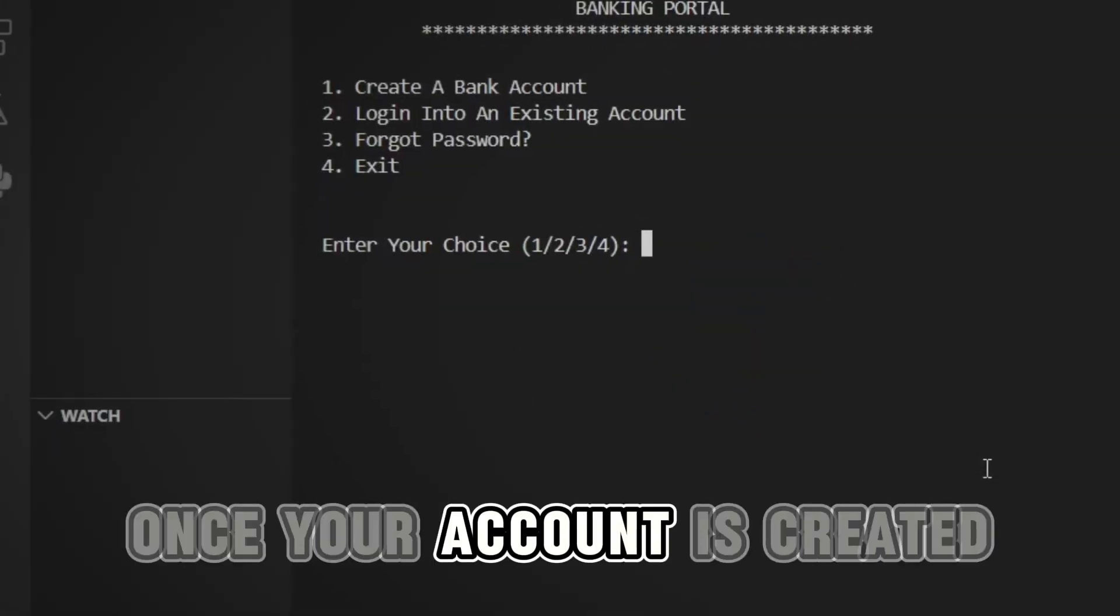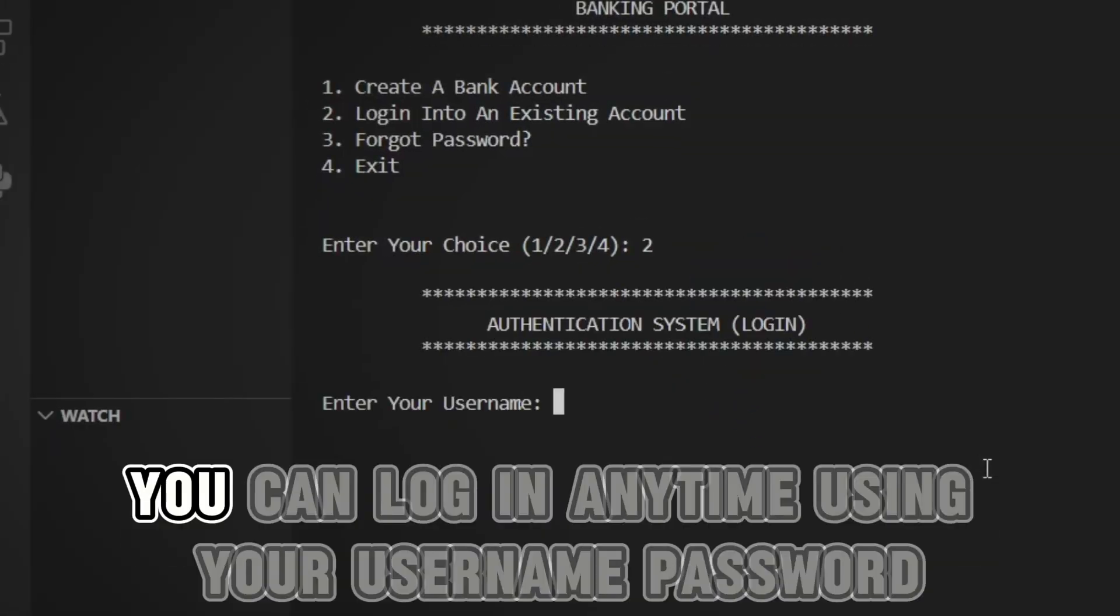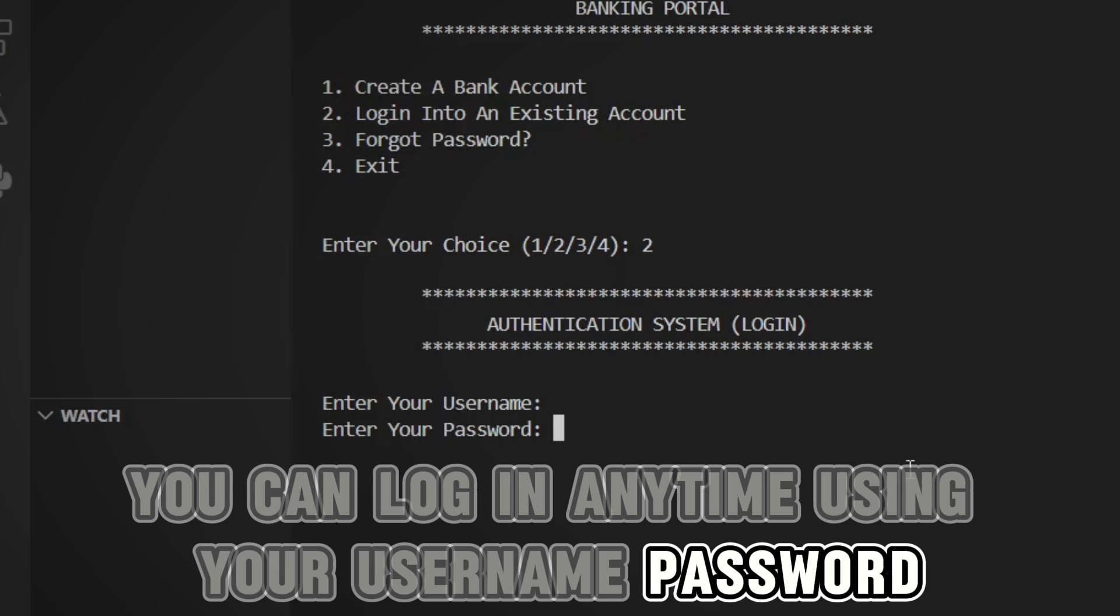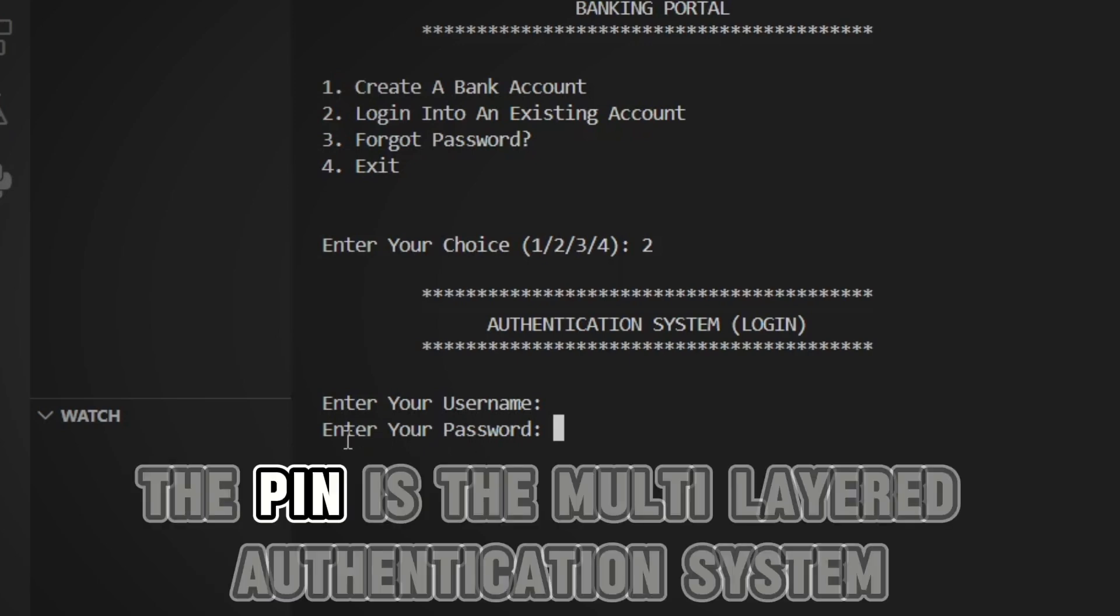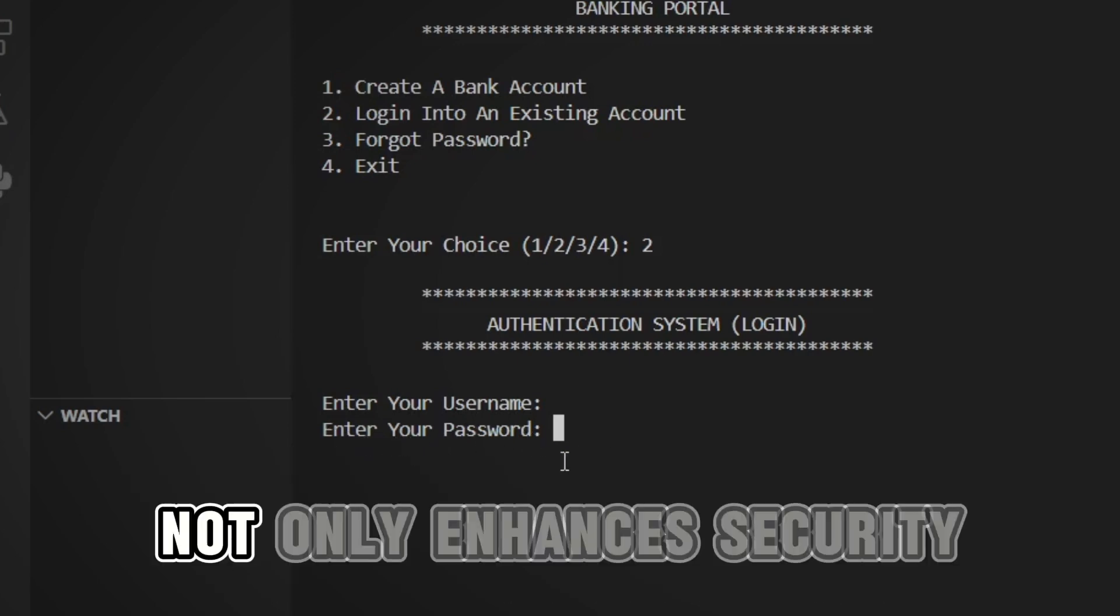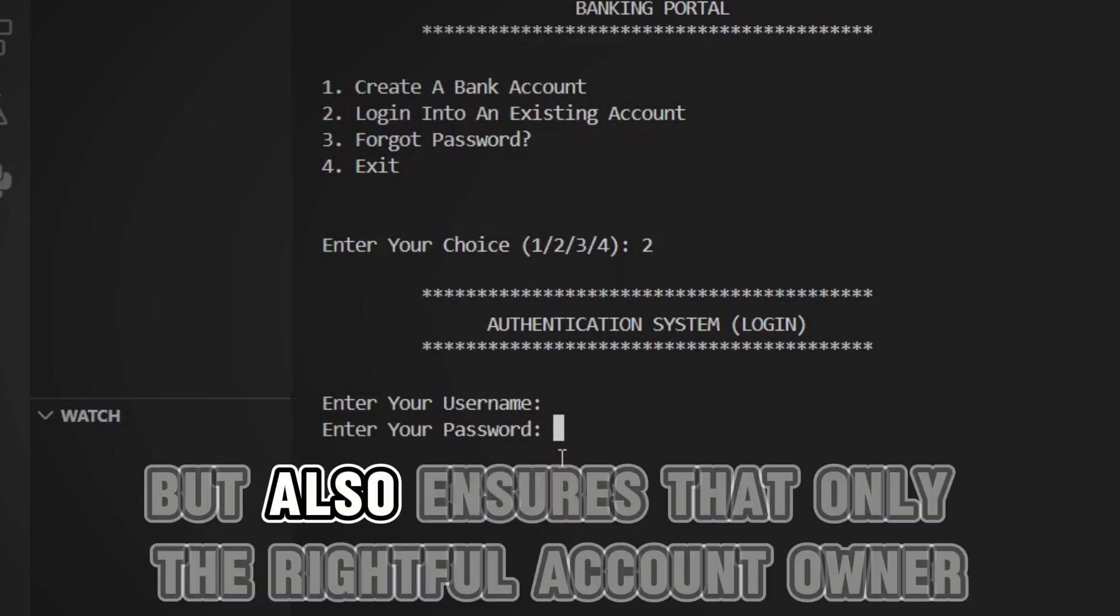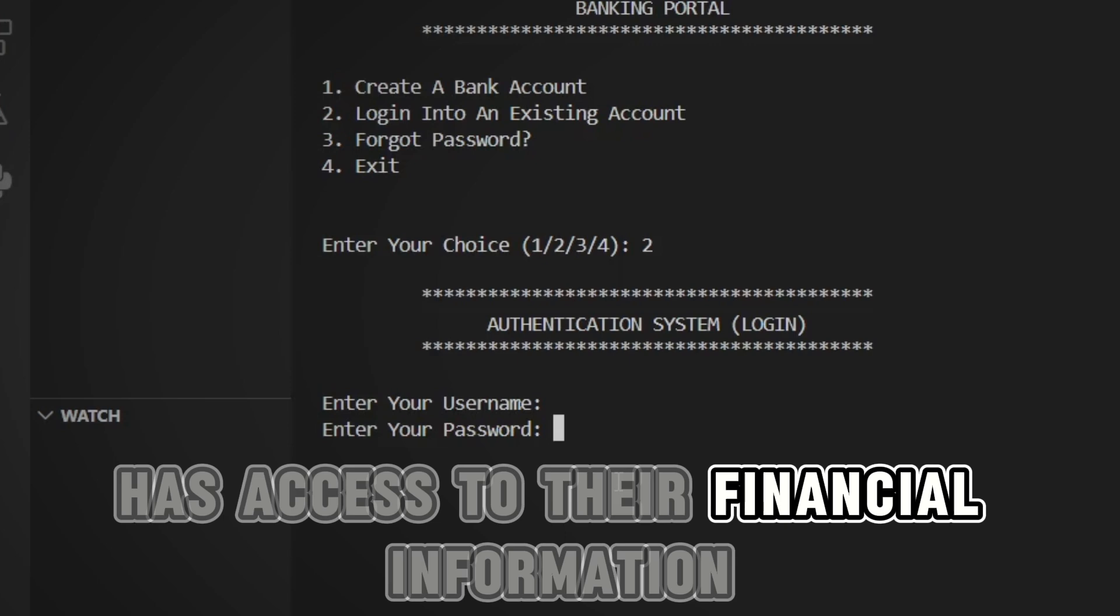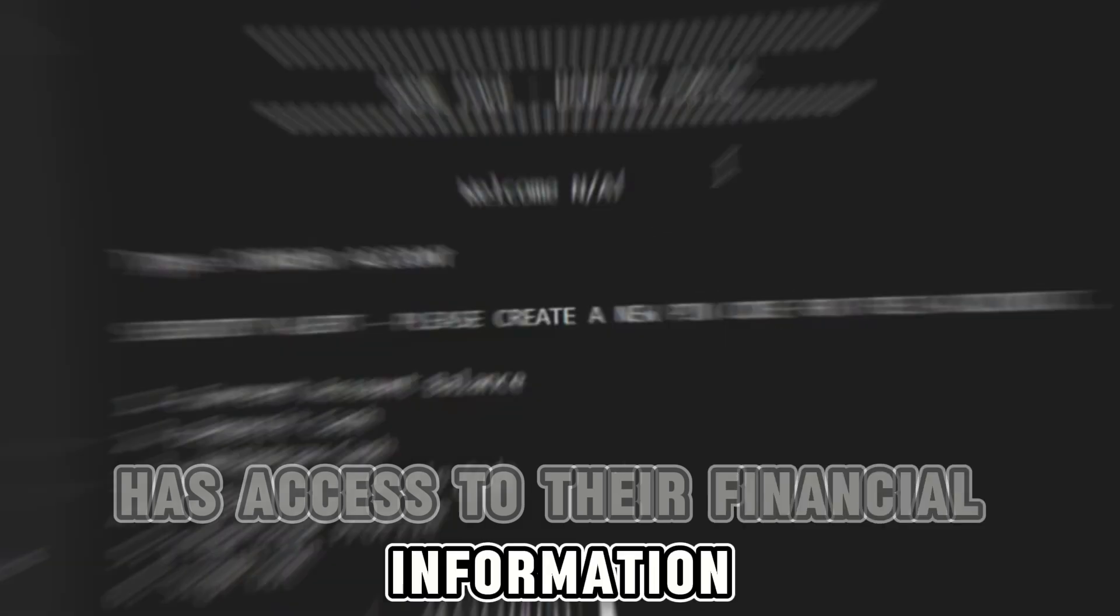Once your account is created, you can log in anytime using your username and password. The PIN as a multi-layered authentication system not only enhances security, but also ensures that only the rightful account owner has access to their financial information.